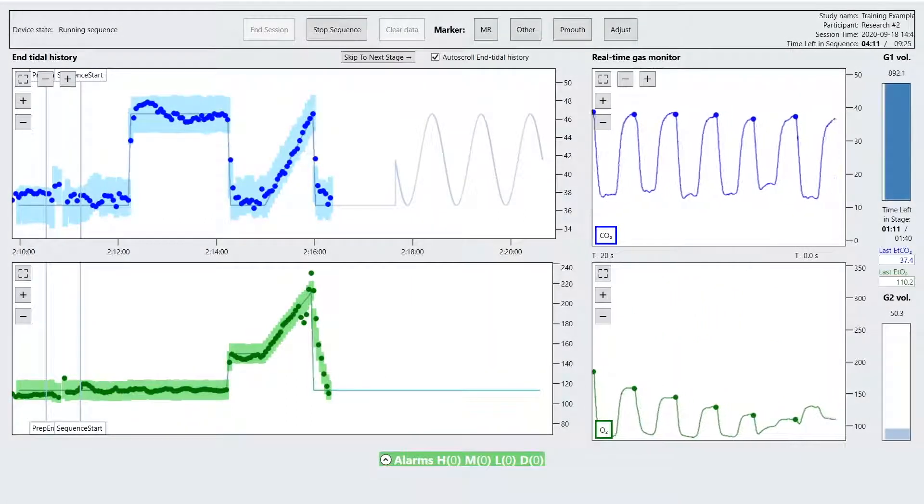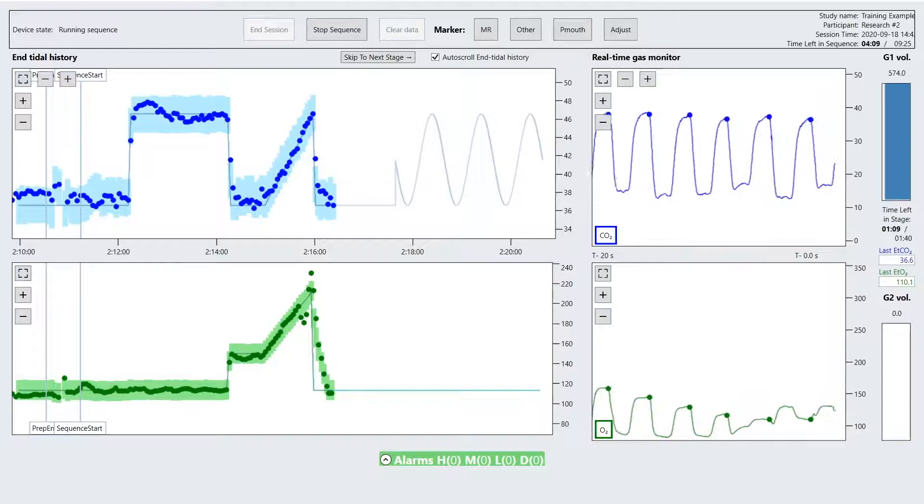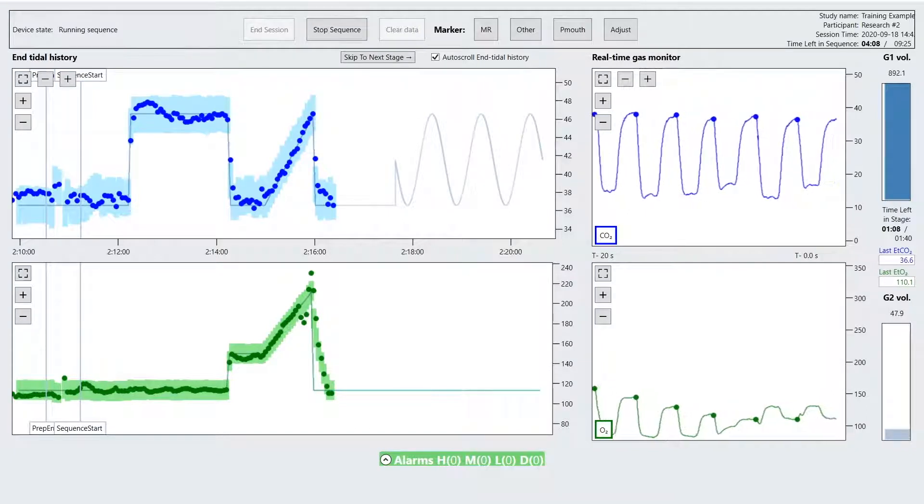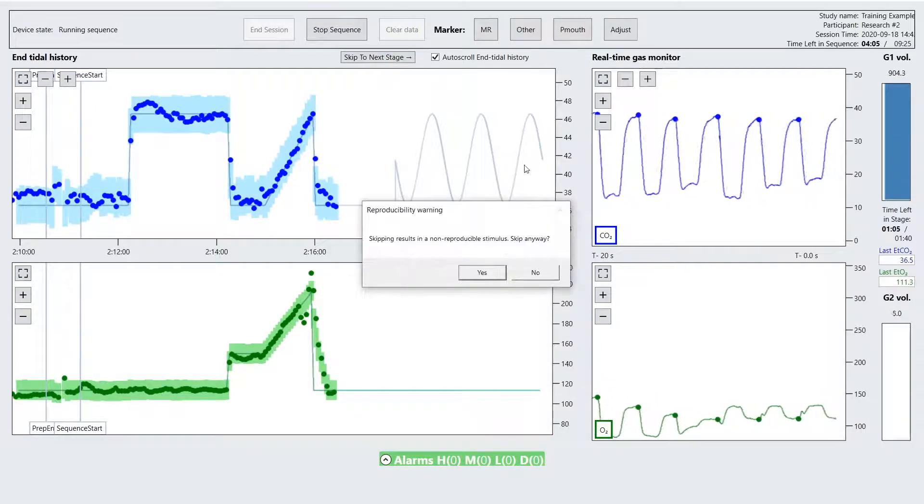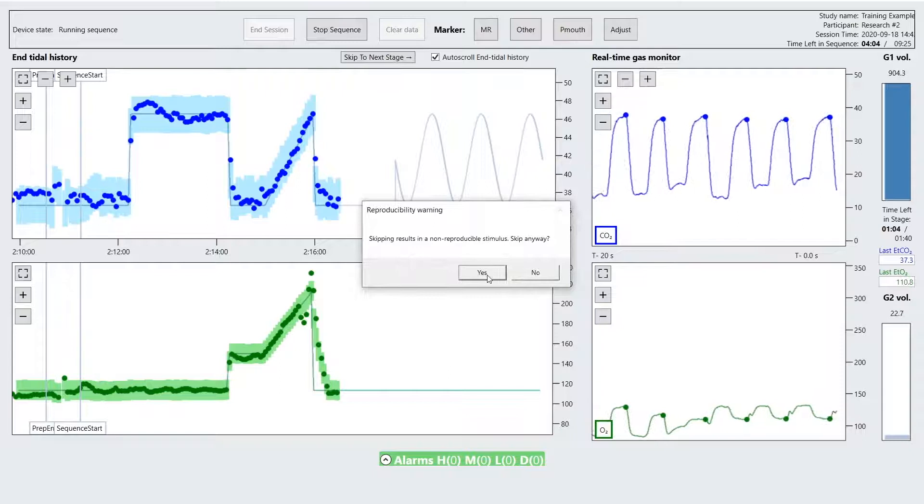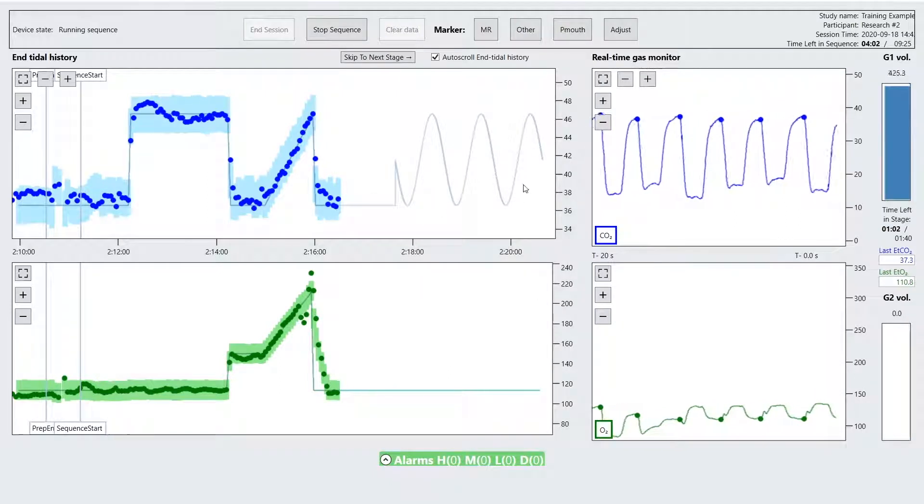When running a study, the operator can choose to skip to the next stage by pressing the skip button. The time at which the skip occurred is logged in the event text file.